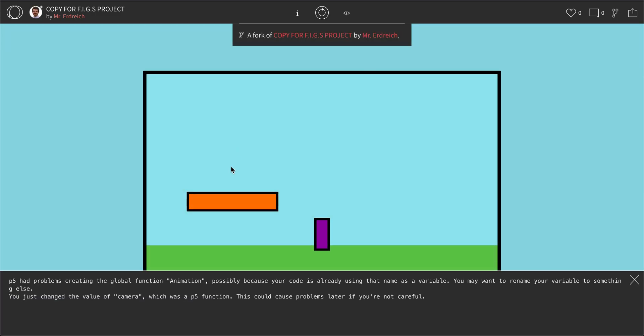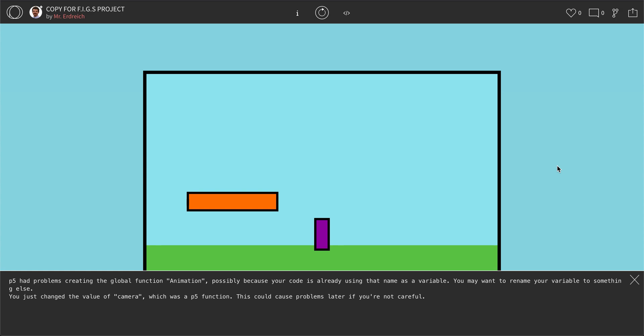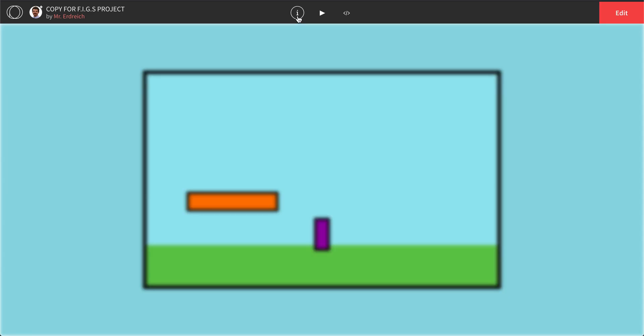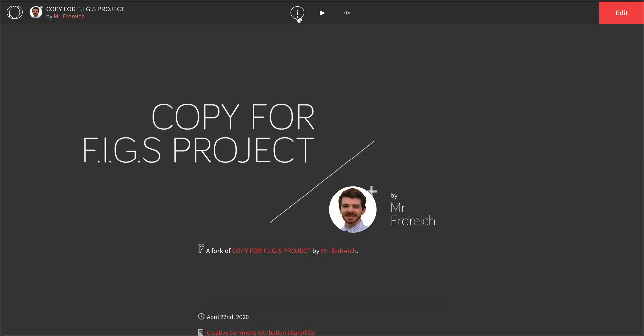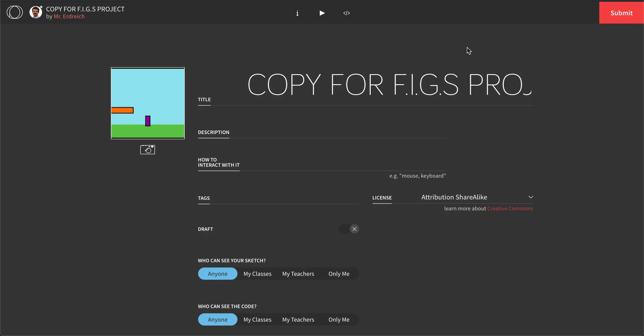And now you have a fork of this assignment in your own documents that you can edit. The next thing you want to do is you want to hit the I, you want to hit Edit, and you want to change the name to your name FIGs.